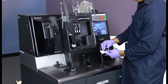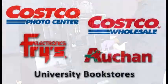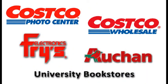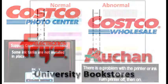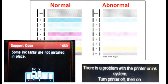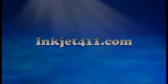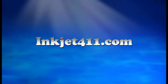For more information on ink tank refilling, refill locations, or advanced printer problem resolutions, please visit inkjet411.com.